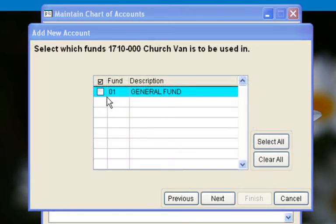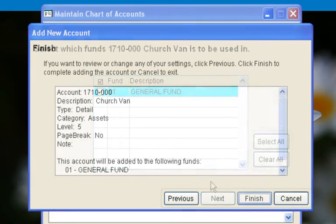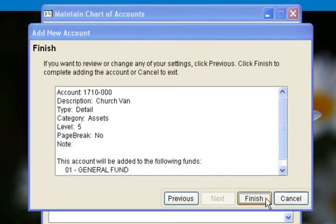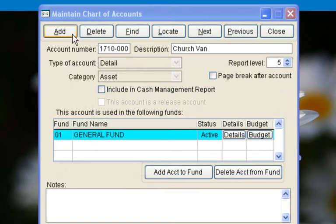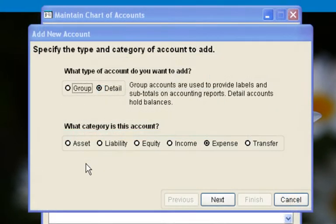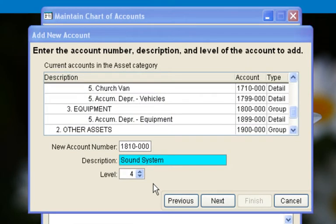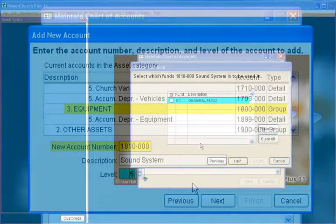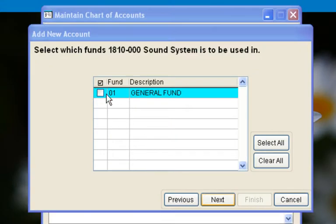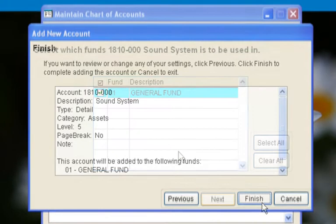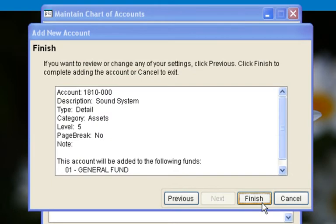We can assign this account to the general fund, and click Finish to create this account. Next we can add the account for the church sound system. The church sound system will also be a detail asset account. It can be added under the group account for equipment, so we will give it account number 1810 and make it a level 5 account. We will attach this account to the general fund and click Finish to create the account.